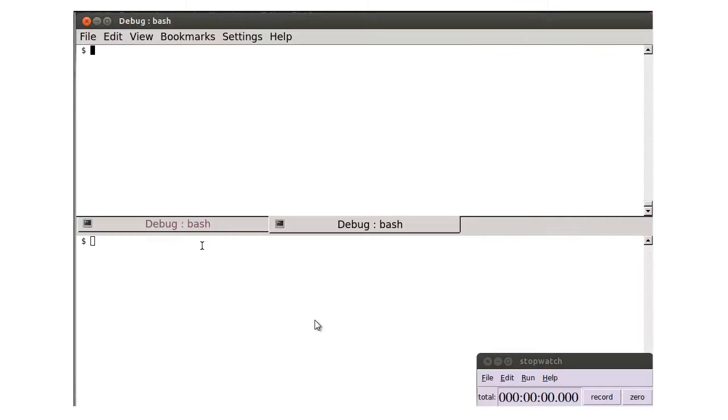In this screencast, we are going to run UndoDB and GDB's in-built process record side-by-side to compare the performance.